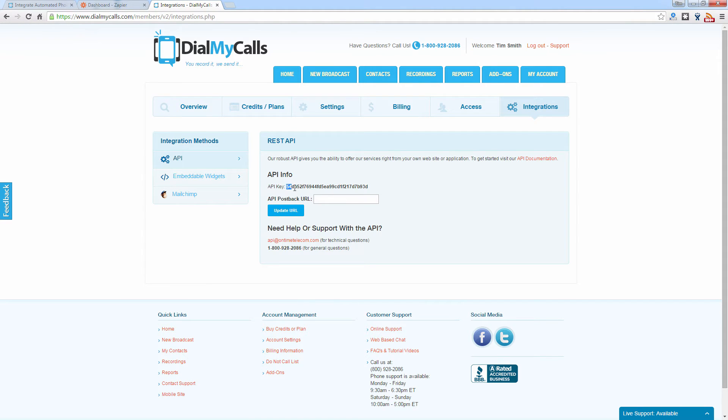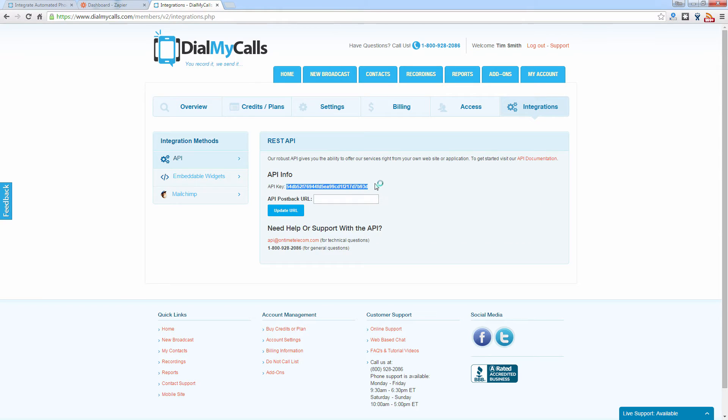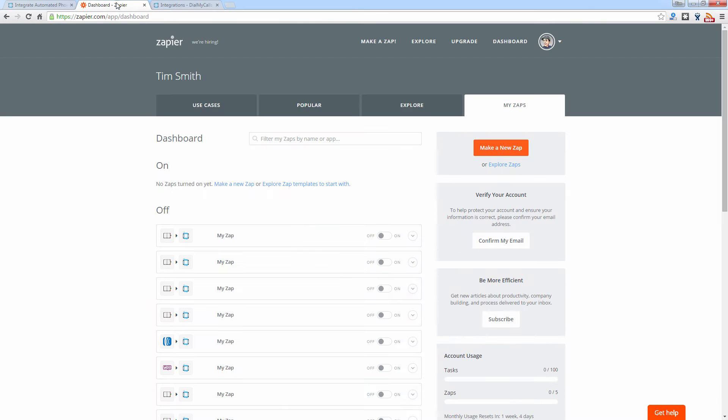Now what you're going to do, you're going to copy and paste this key and then we're going to move over into Zapier and start creating our integrations. So let's go ahead and log into Zapier.